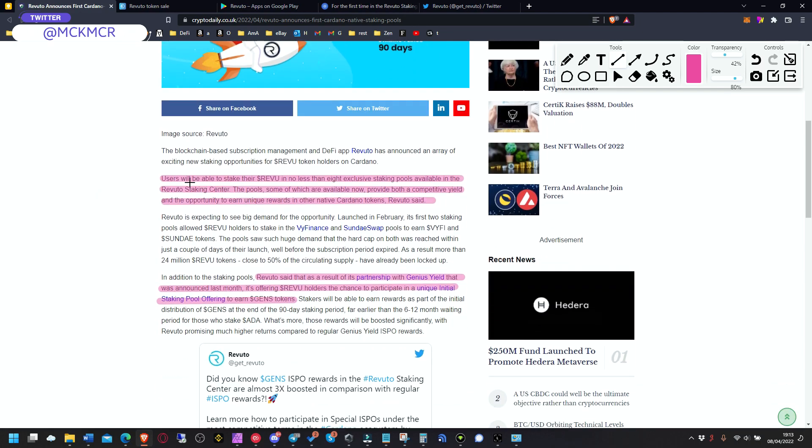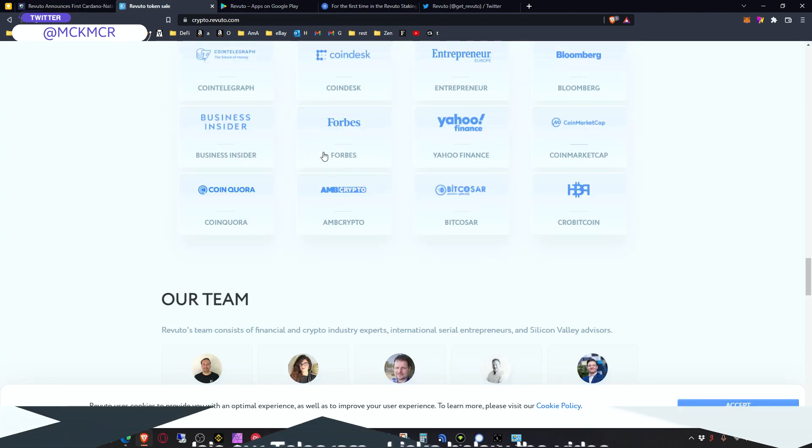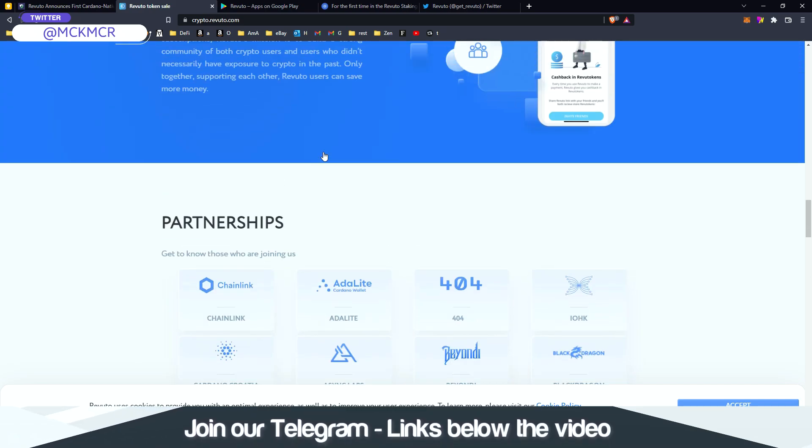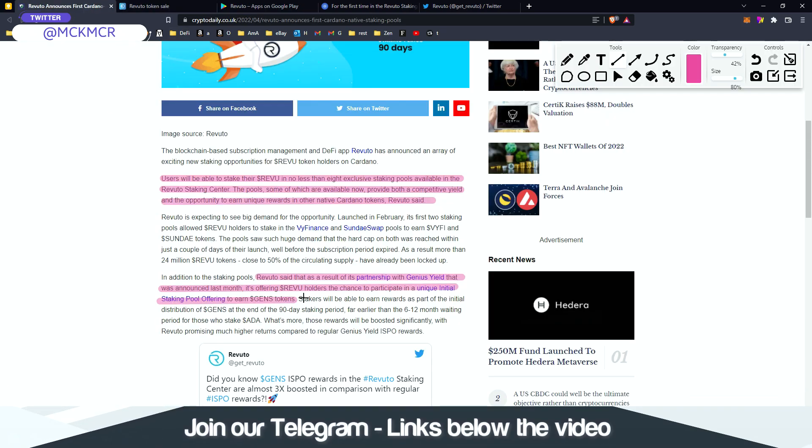And they will be doing staking, so users will be able to stake the Revu token in no less than eight exclusive staking pools available in the Revuto staking center.